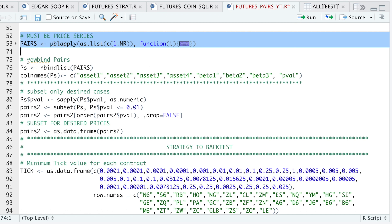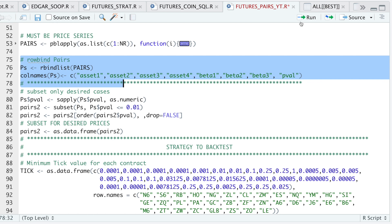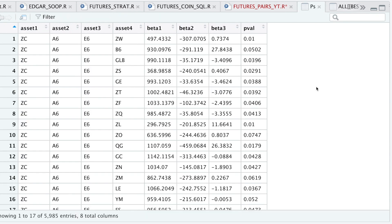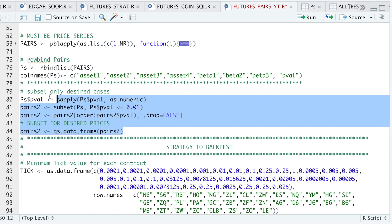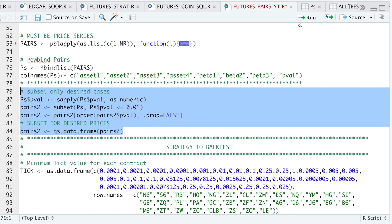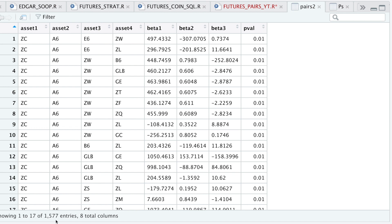I'm going to rbind all the results and format the column names. So here we have each of the pairs, the betas, and the p-value. I'm going to convert the p-value to a numeric vector and extract only the statistically significant pairs — I'll leave out everything else. Running this block gives us about 1,500 different pairs, each with a p-value of 1%.